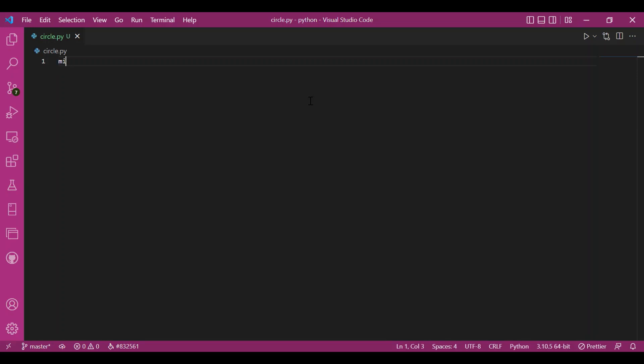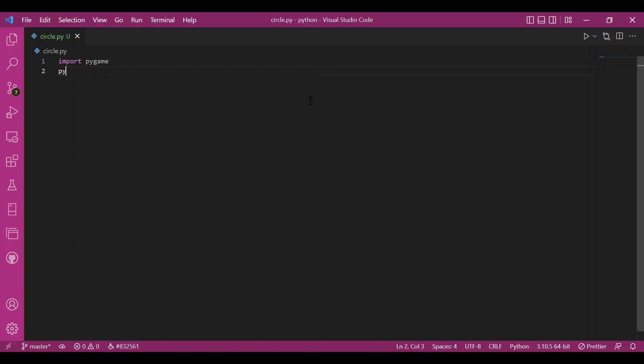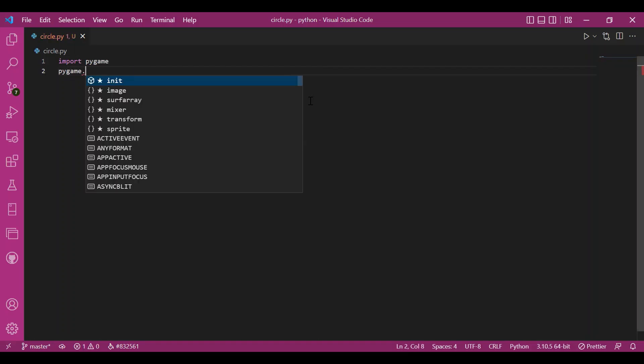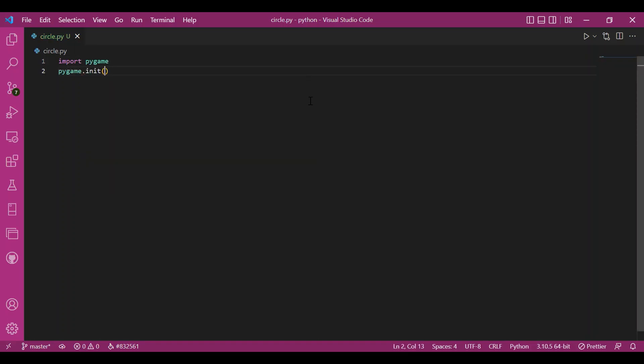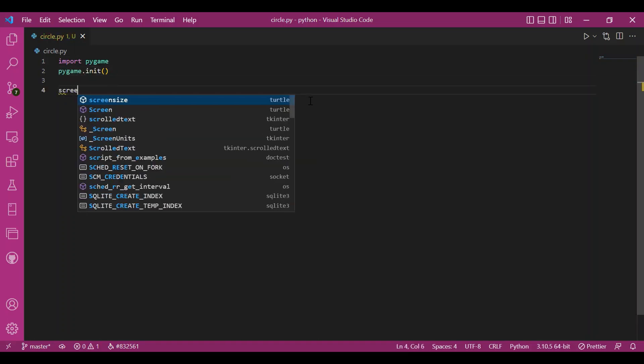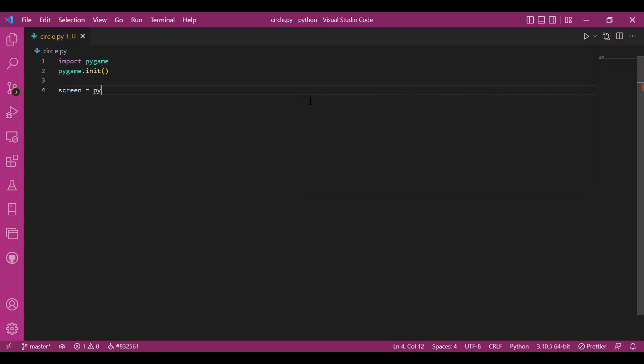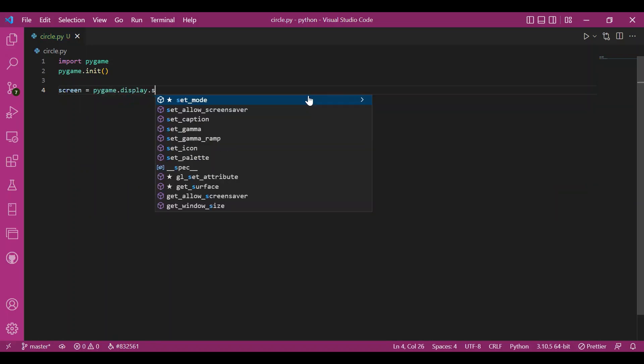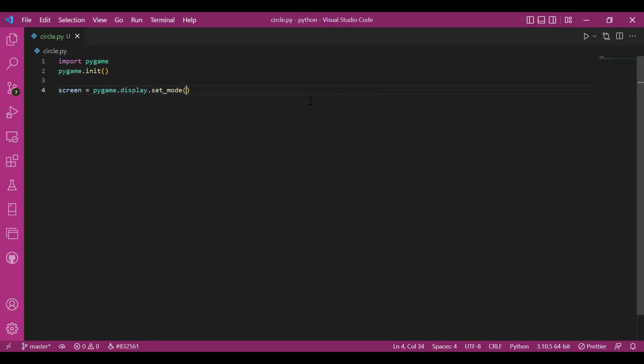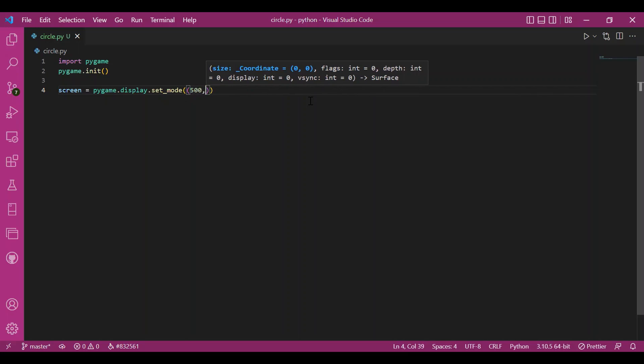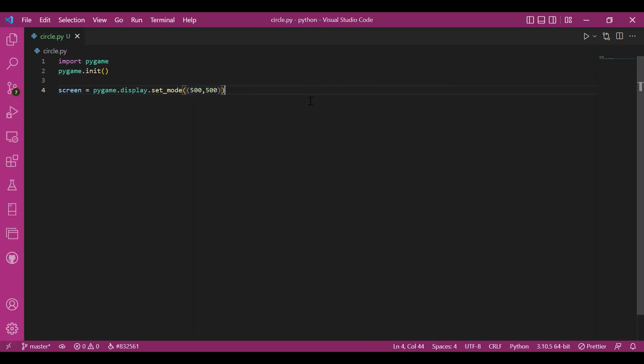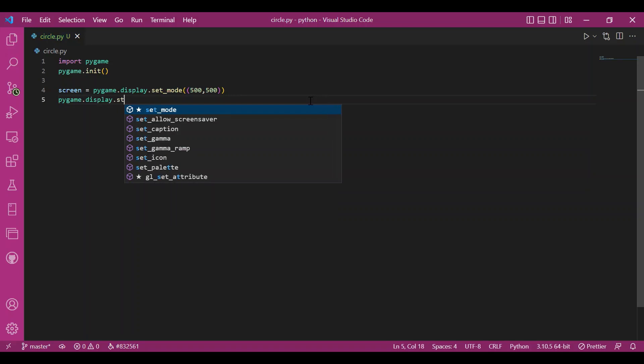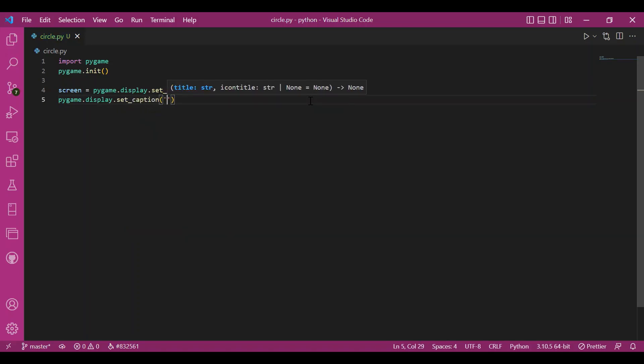I'll import Pygame. Initialize it then. I'll write Pygame.init. Then I'll set up the screen. Write screen equals Pygame.display.setMode. Let the screen size be 500,500. Then I'll also give in a caption. I'll write Pygame.display.setCaption. Let the caption be animated circle.